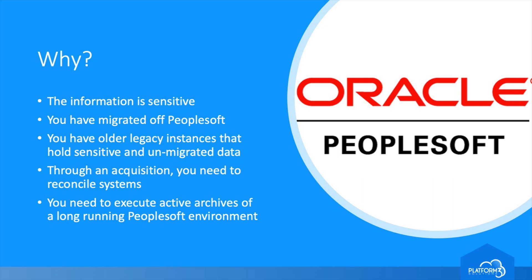Finally, maybe the conversation is not about retiring PeopleSoft, but just put what you have on a diet, and clean out legacy records and maintain them in context because of data compliance reasons.